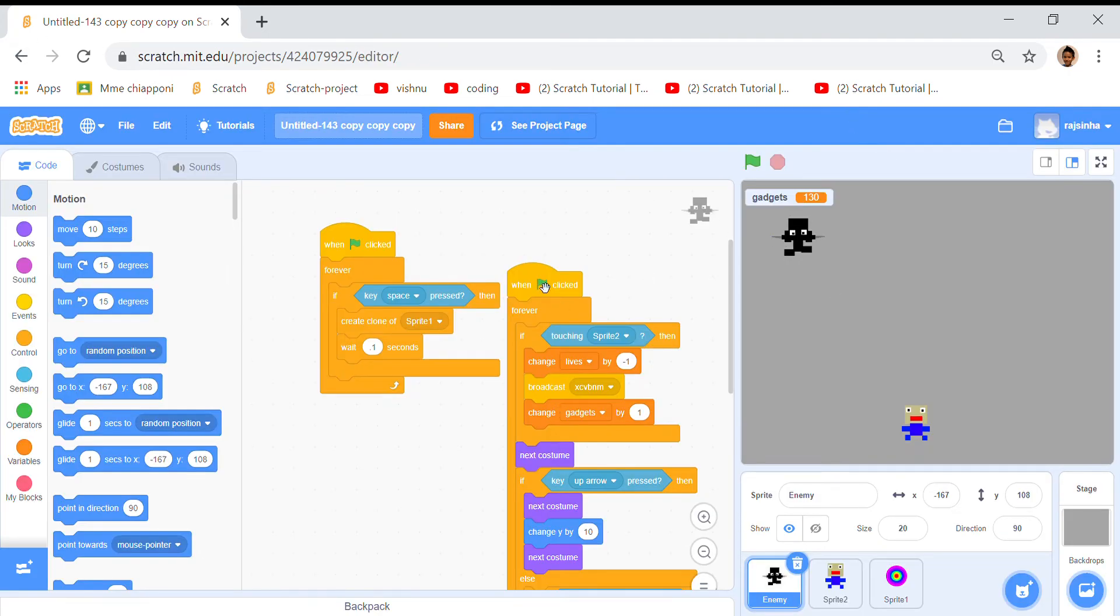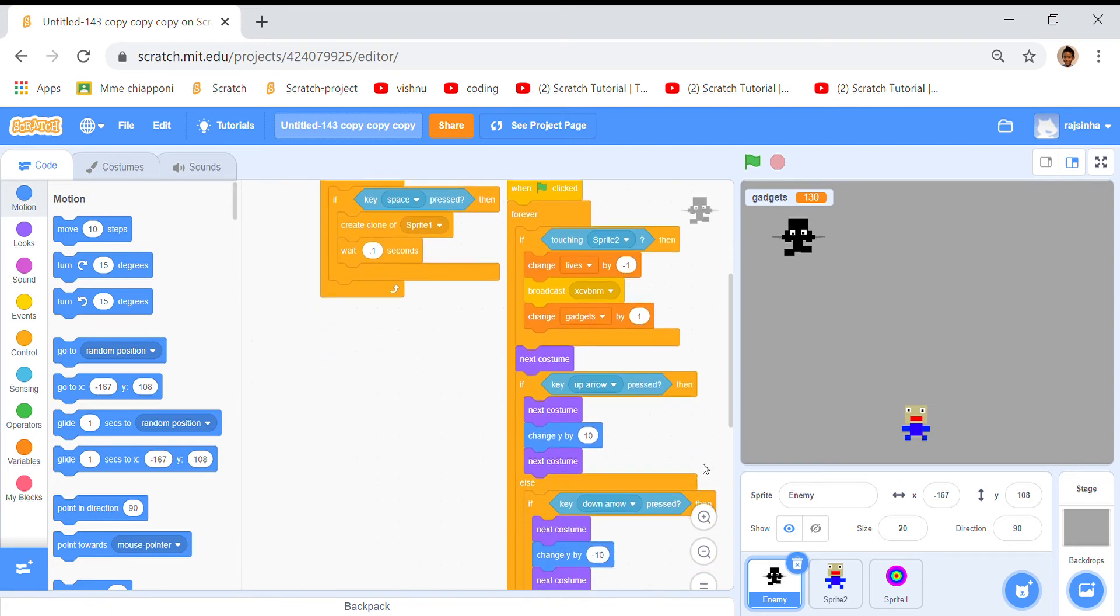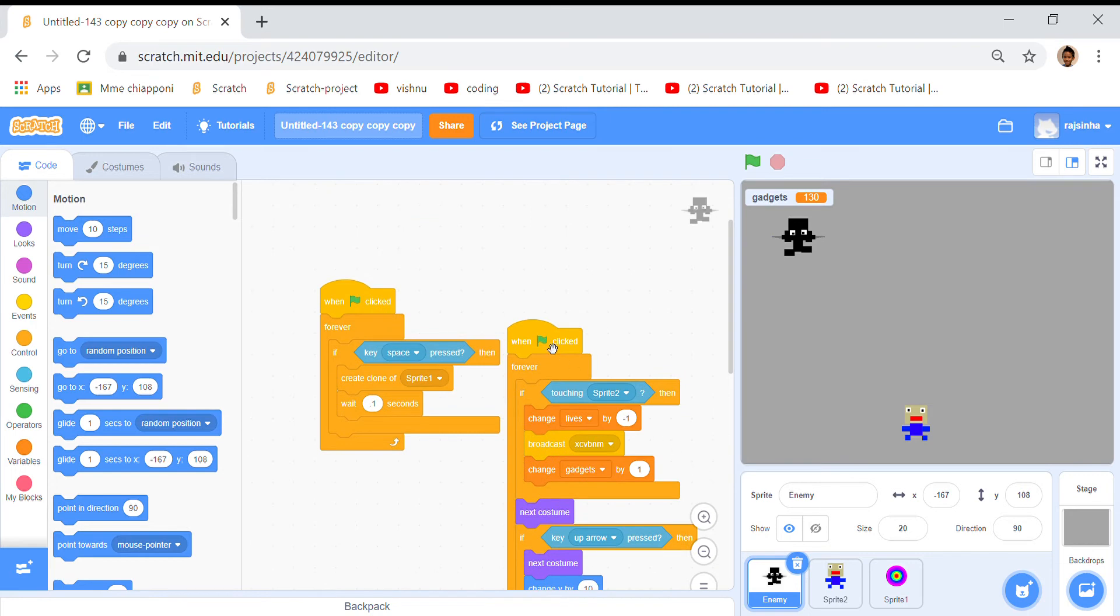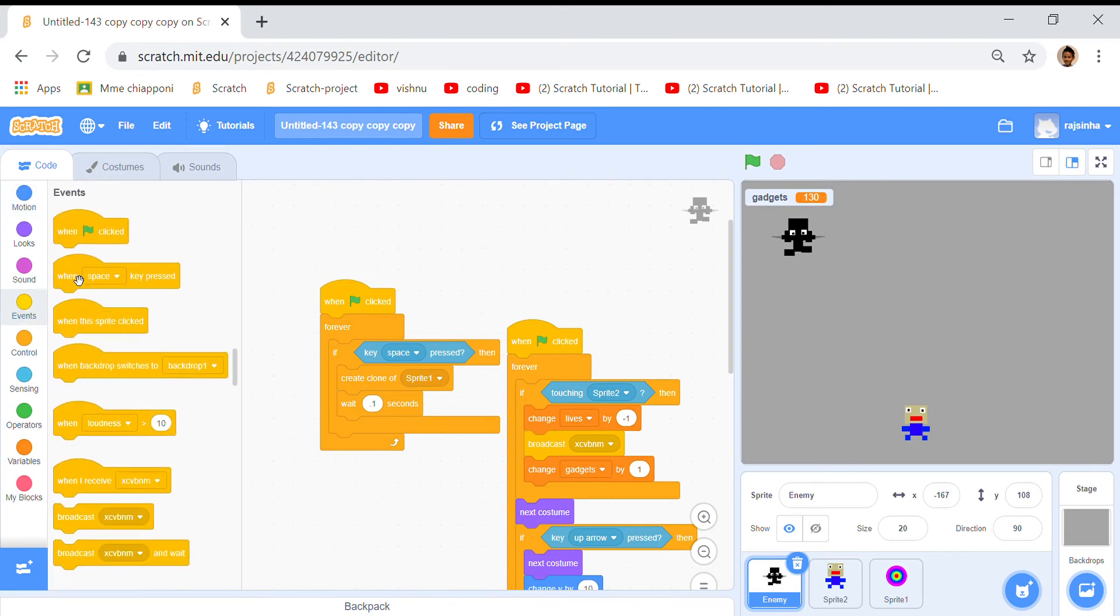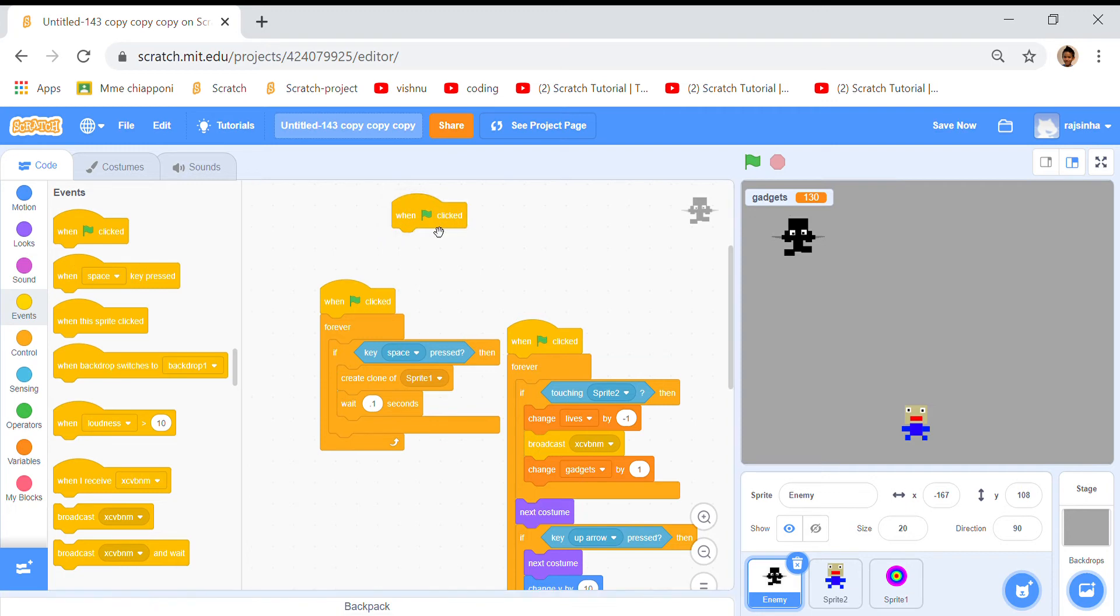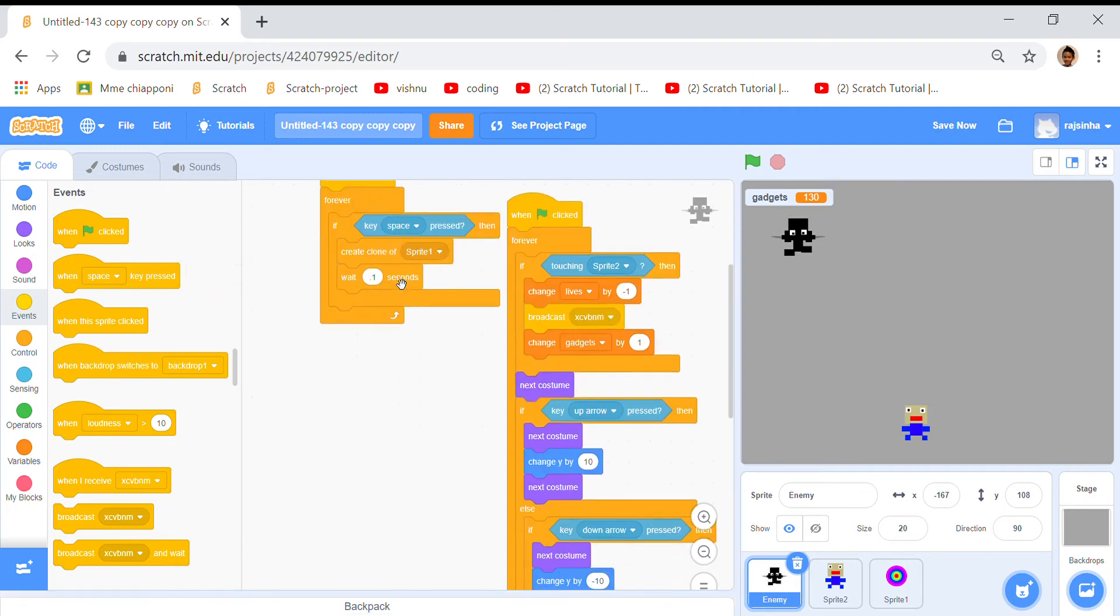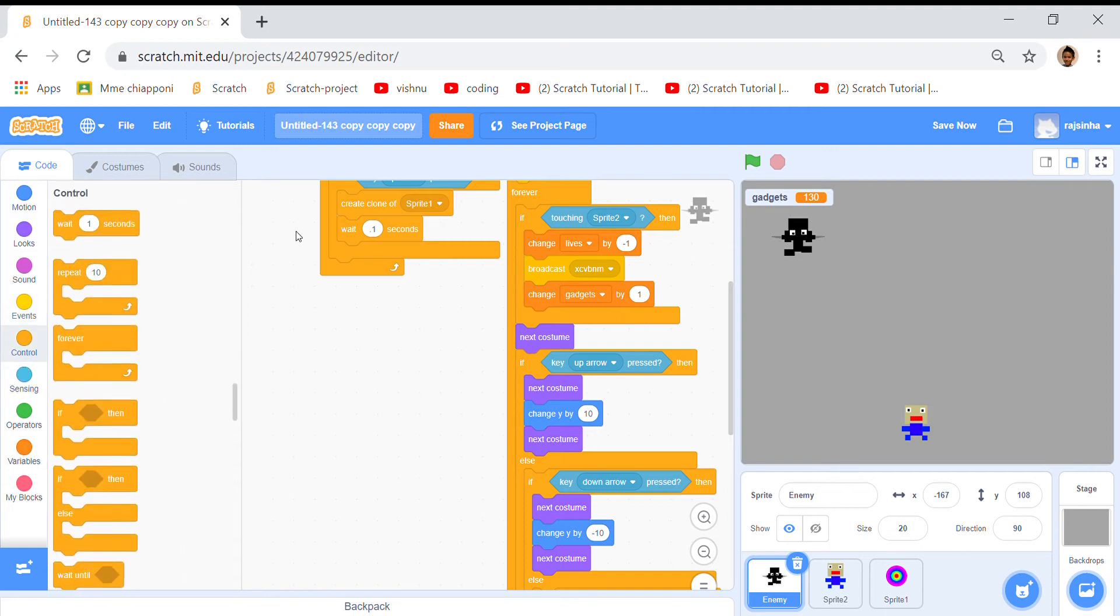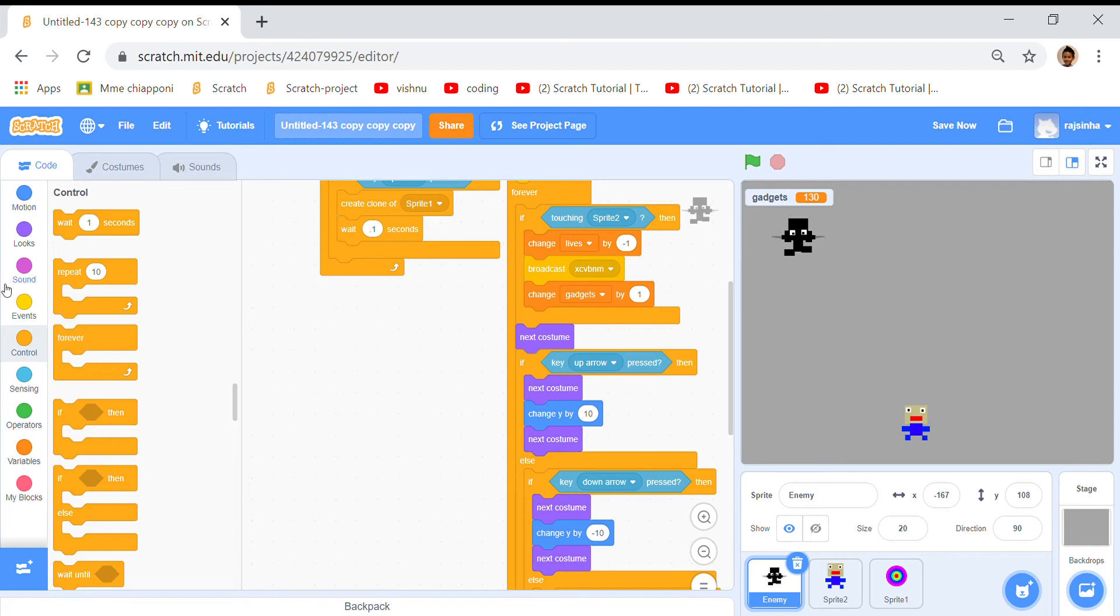From the starting to the beginning, first I put a when clicked from the events category right here and I took an if then, and you can find that in the control category.